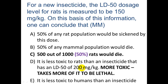For answer D — this is wrong. If a substance has a higher LD50, that means it takes more of it to cause lethality, meaning it is less toxic. So that answer choice should say 'less toxic.' It is less toxic to humans than an insecticide with a lower LD50.